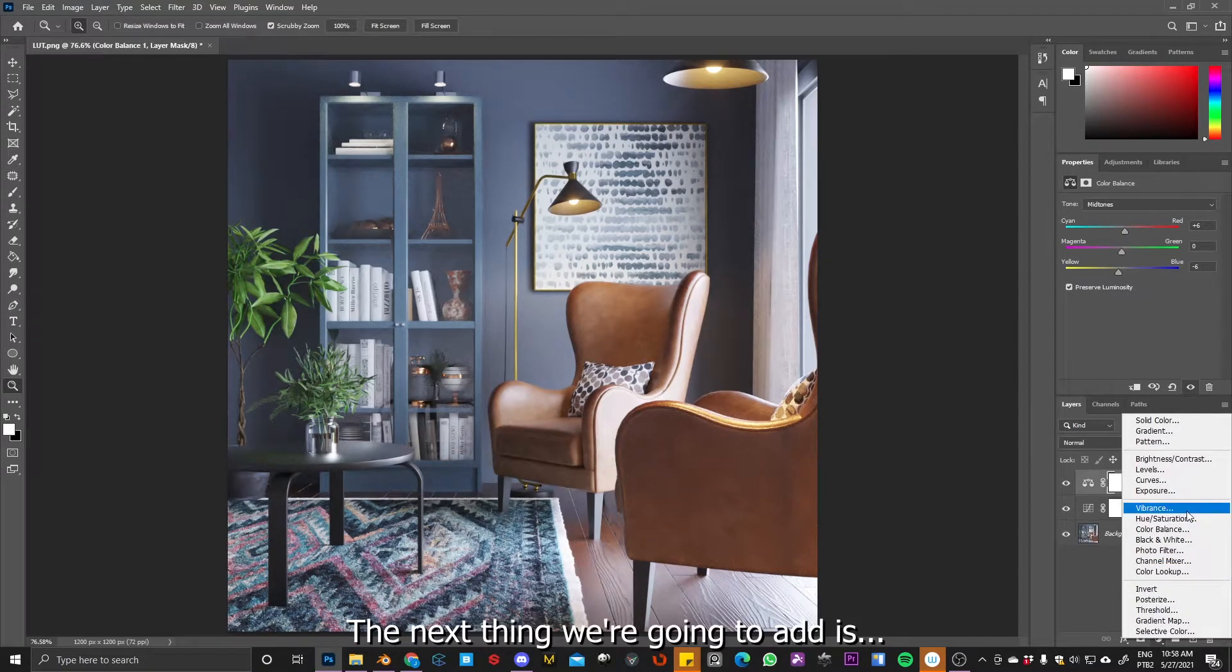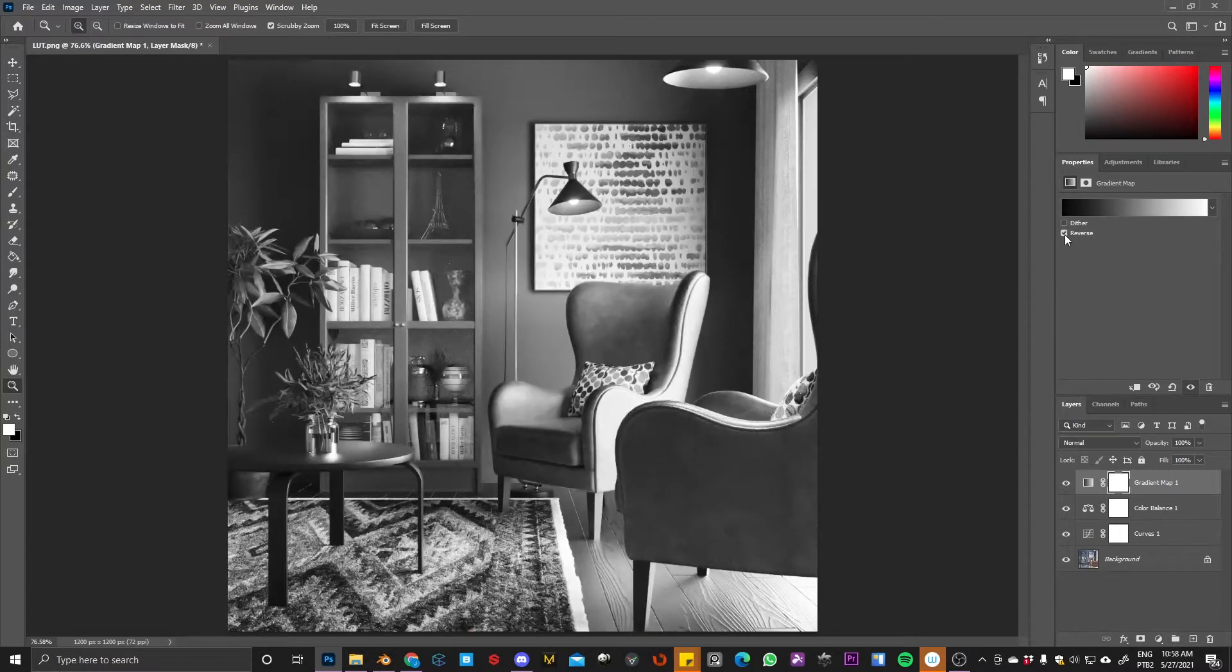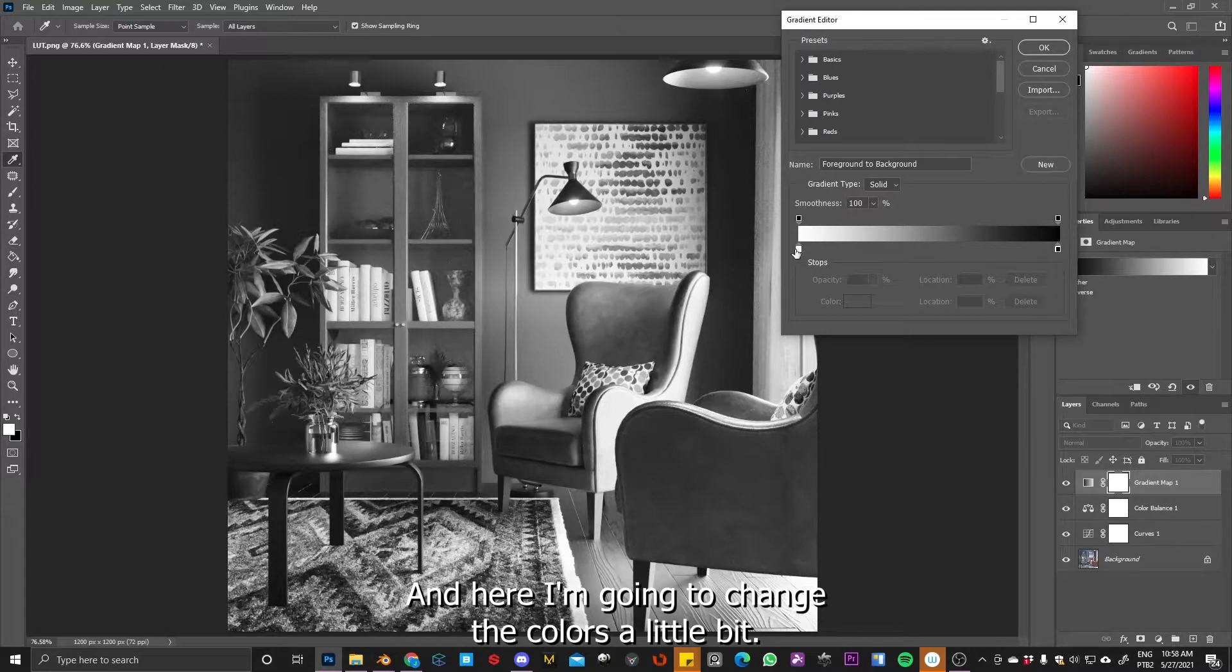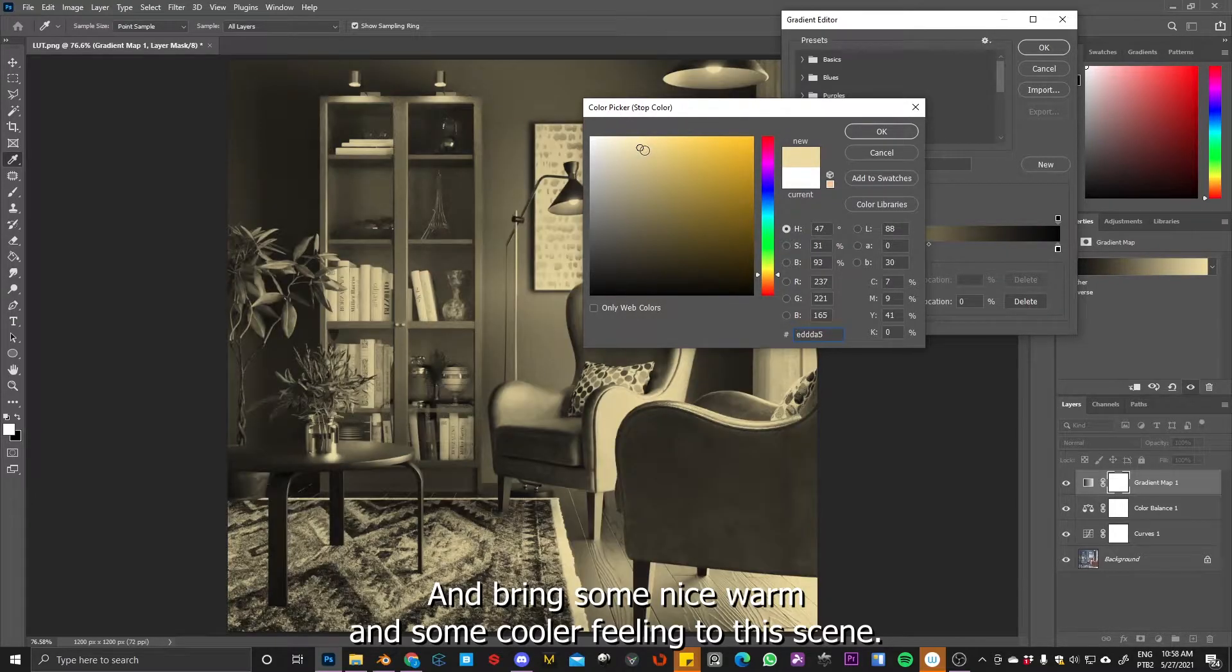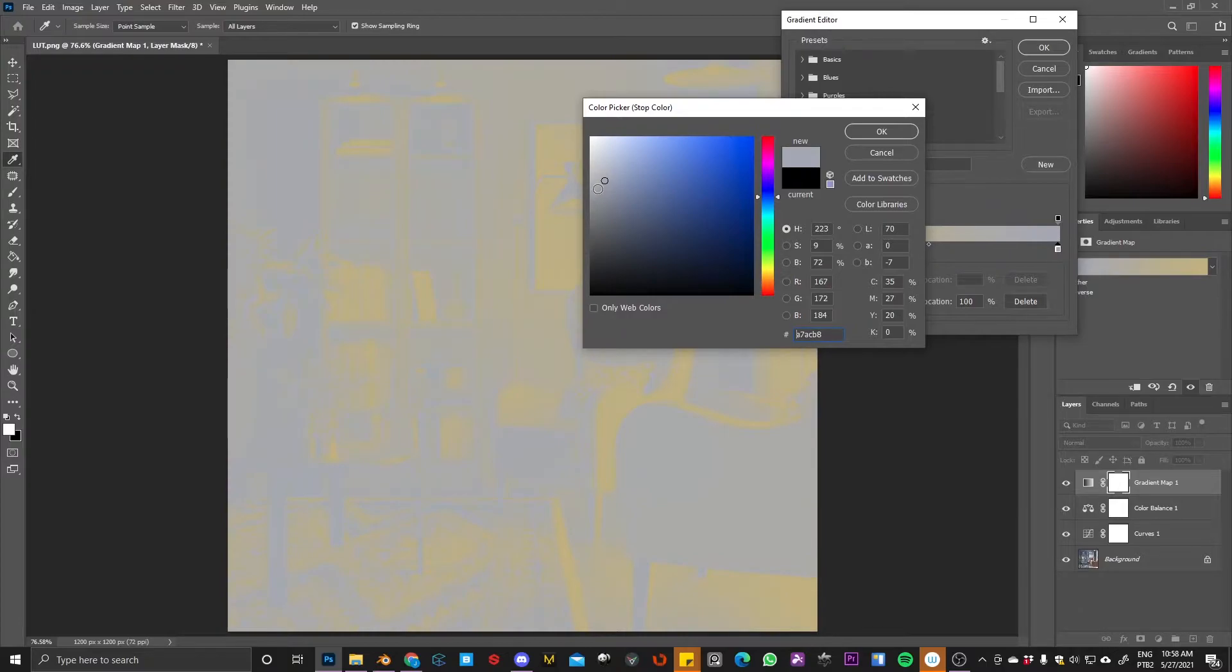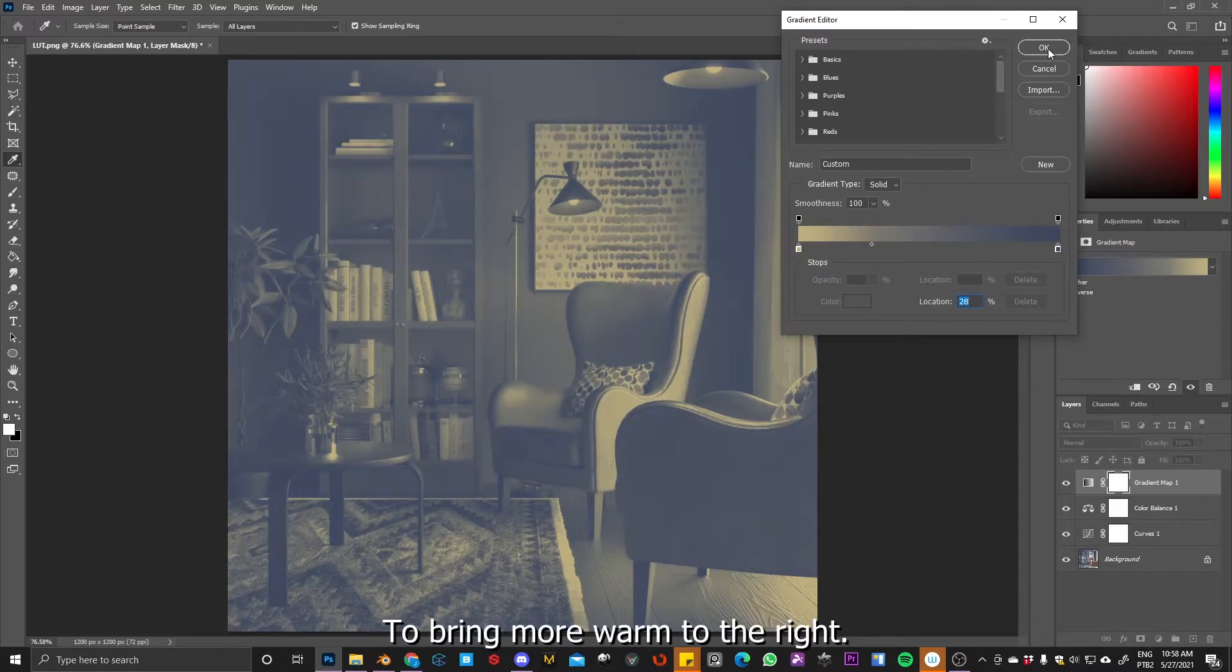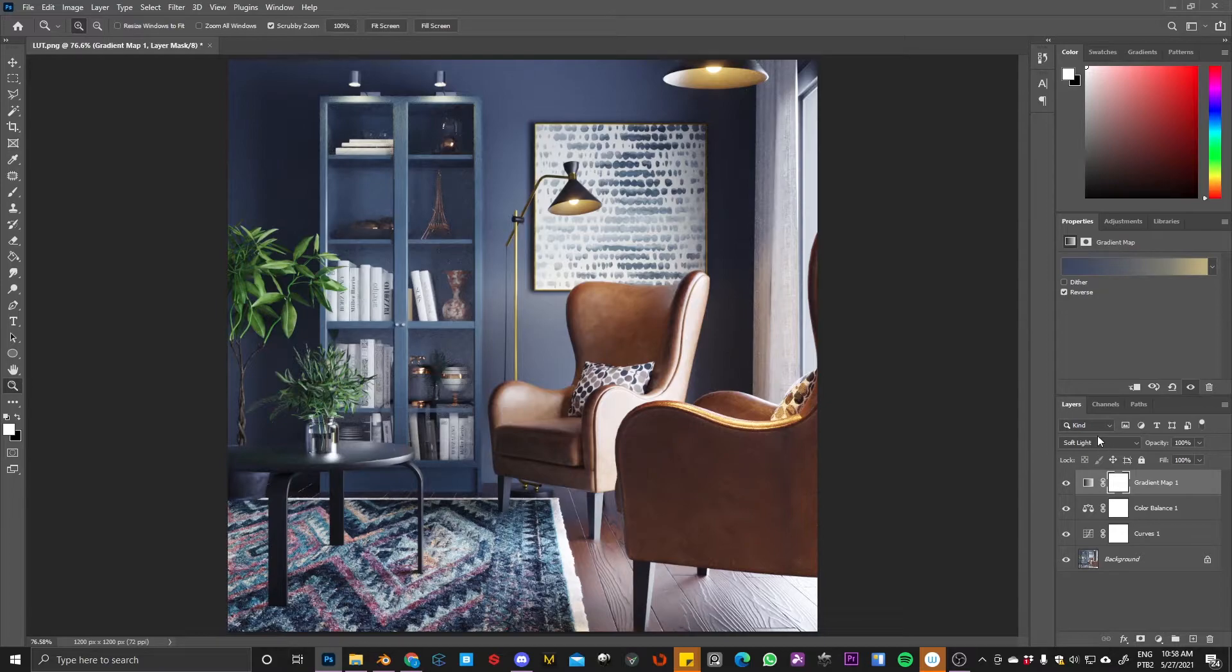So the next thing we are going to add is, let me see, okay yeah, gradient map. Click reverse and then click in the gradient. Sorry, here. Then here, I'm going to change the colors a little bit and bring some nice warm and some cooler feeling to this scene. Something like this. Yeah, maybe bring more warm to the right. And now you apply soft light as well. Yeah, very nice.